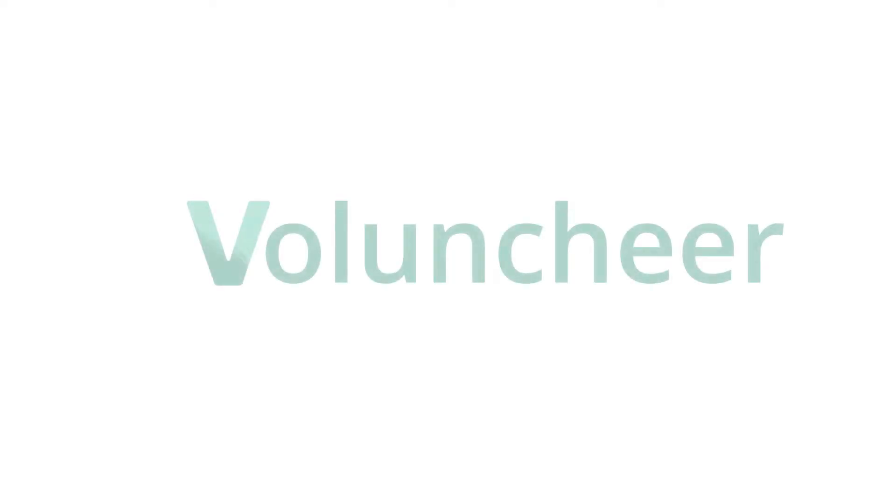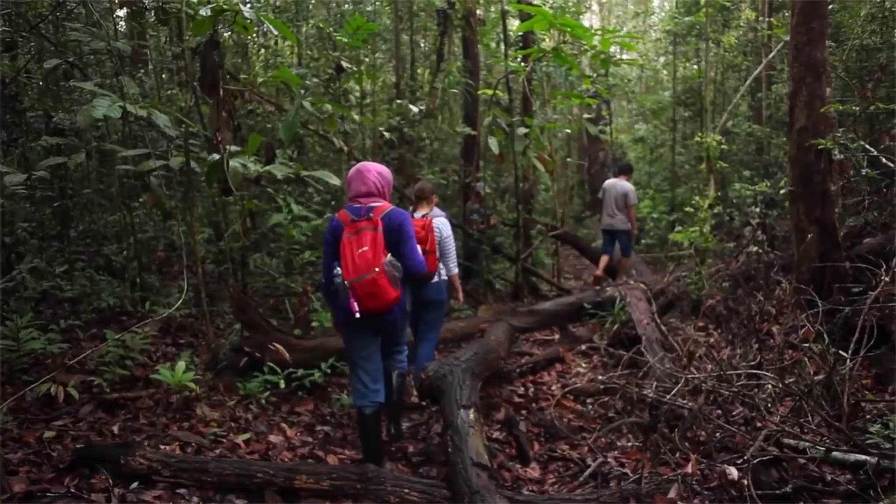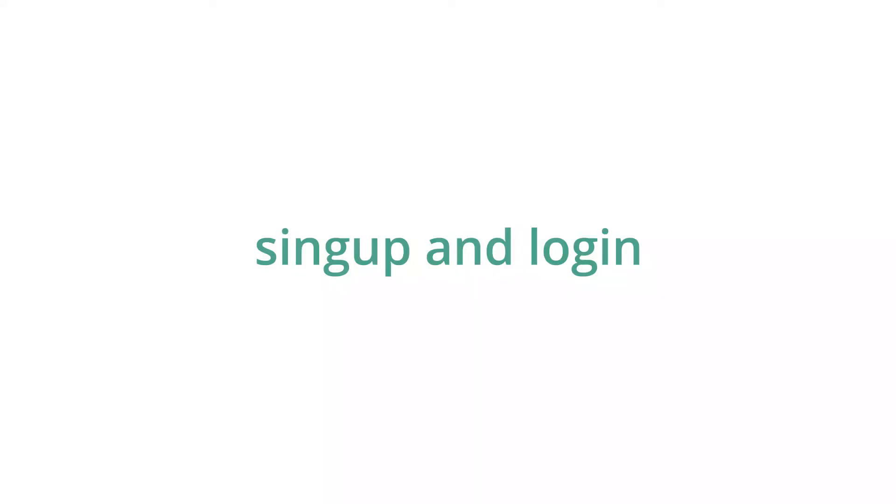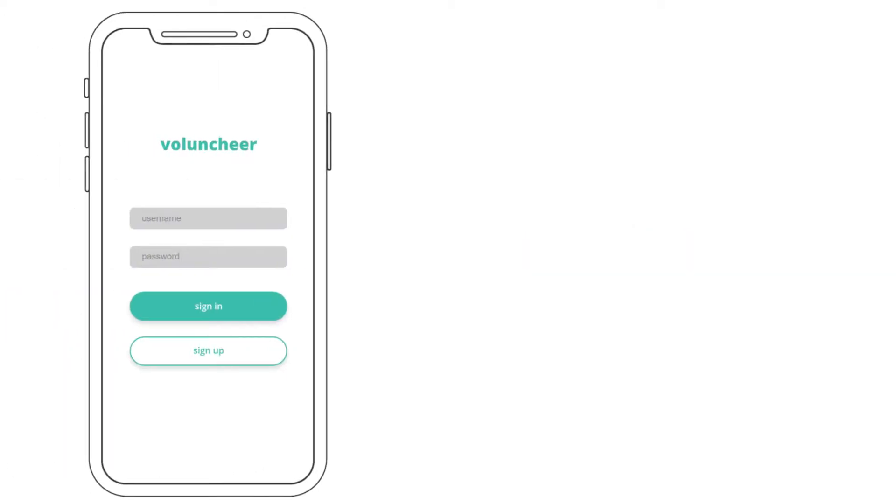That's where Volunteer comes in. Volunteer is a platform that helps bridge the gap between students and volunteer organizations. Volunteer has many features that make volunteering easy for students.